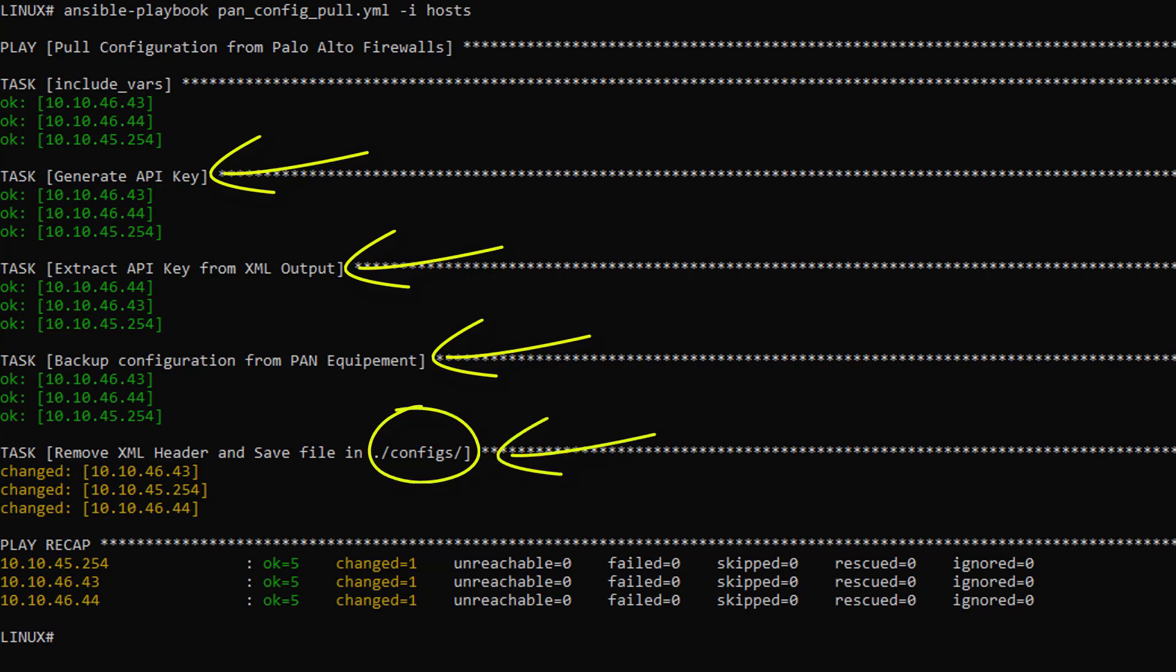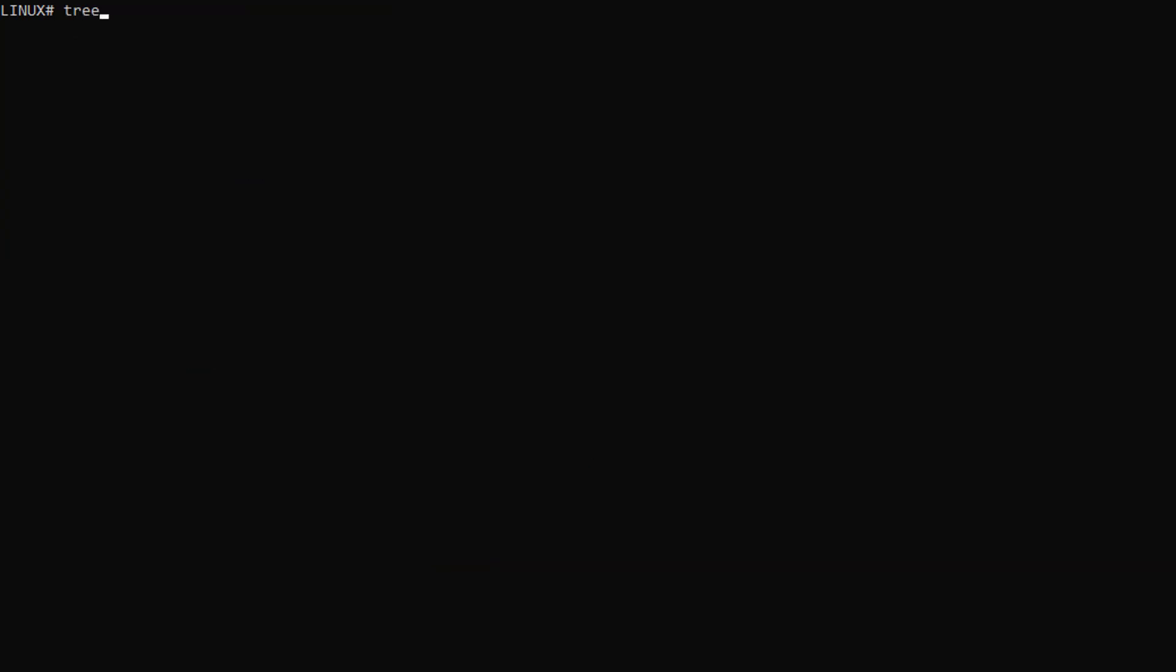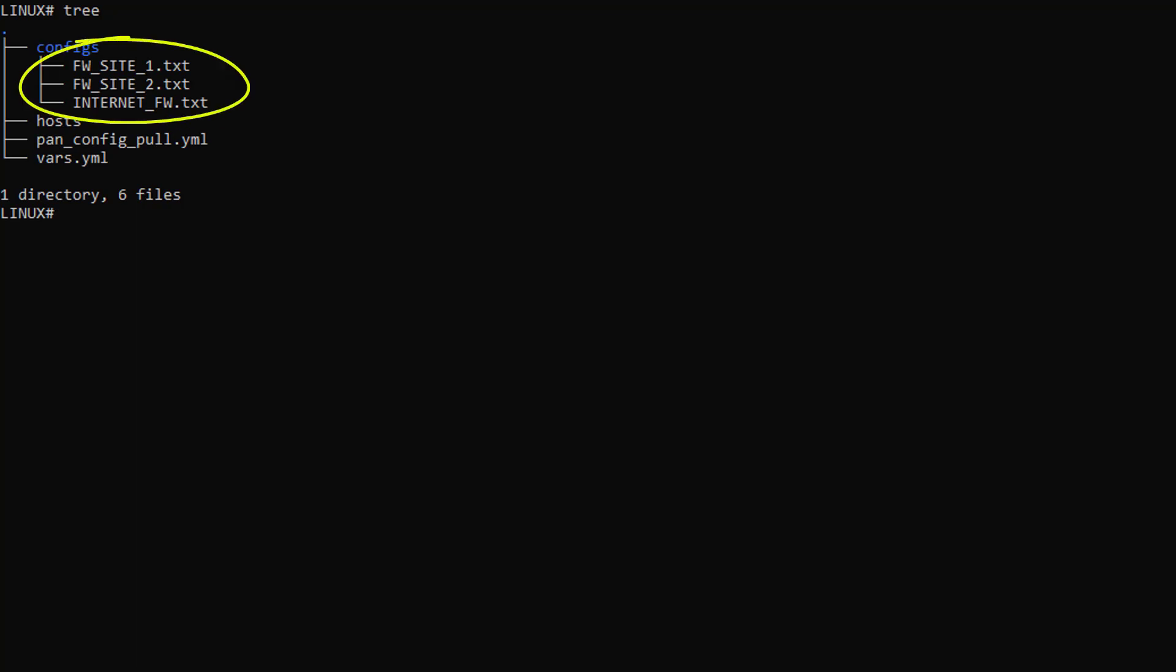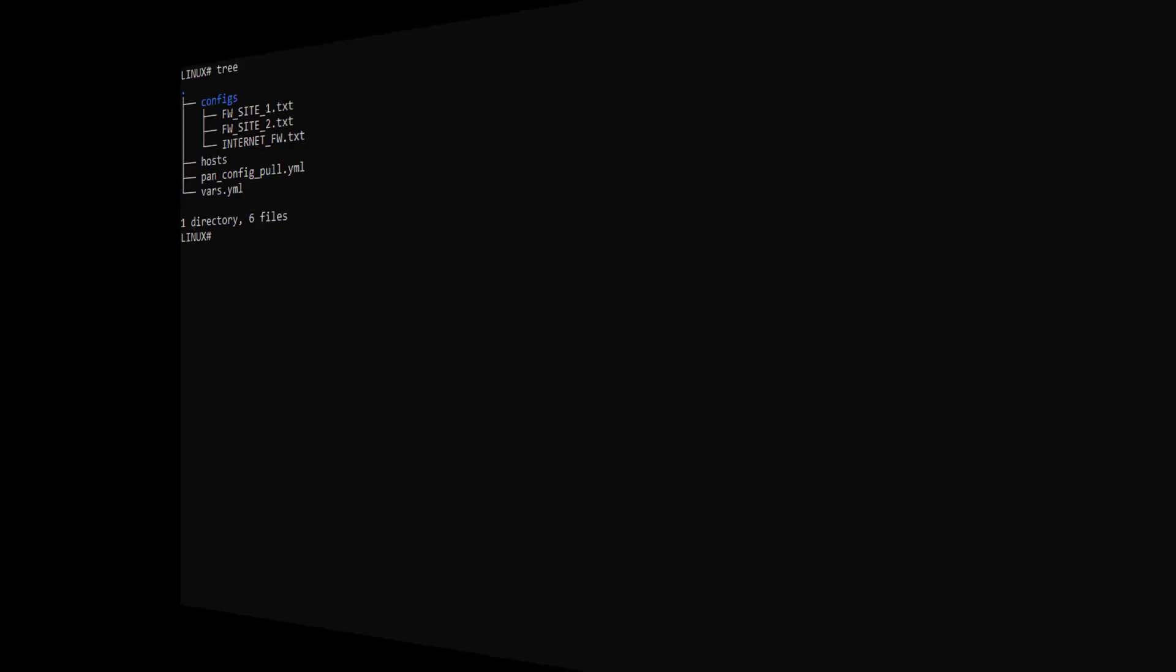We can also see the OK status for most of those tasks, so everything looks pretty good. Let's have a look at the config directory now. All right, this is it. We have saved those Palo Alto configuration files locally with a single playbook invocation. Quite an easy and quick way to do your daily backup.